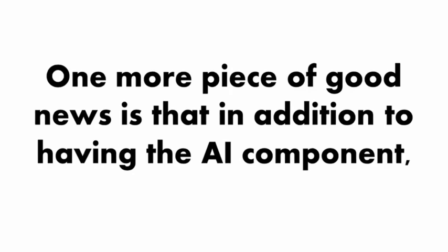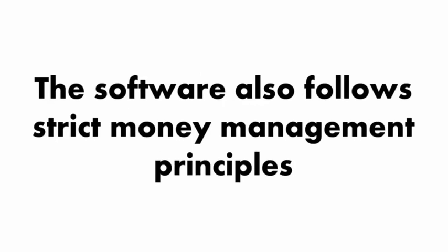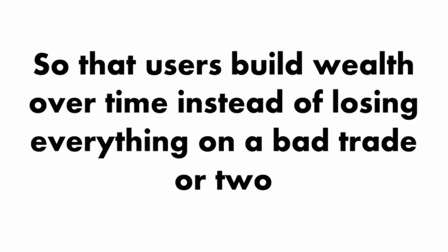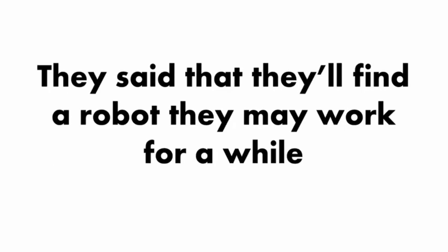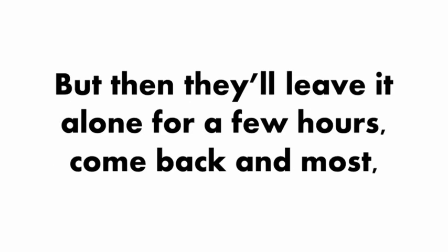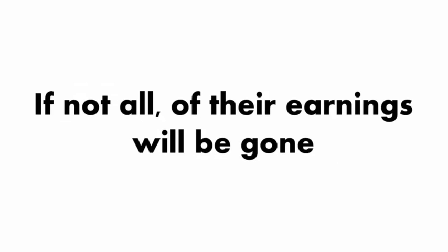One more piece of good news is that in addition to having the AI component, the software also follows strict money management principles so that users build wealth over time instead of losing everything on a bad trade or two. In talking with other traders, this is one of the most common complaints that I heard. Basically, they said they'll find a robot they may work with for a while, but then they'll leave it alone for a few hours, come back, and most if not all of their earnings will be gone.